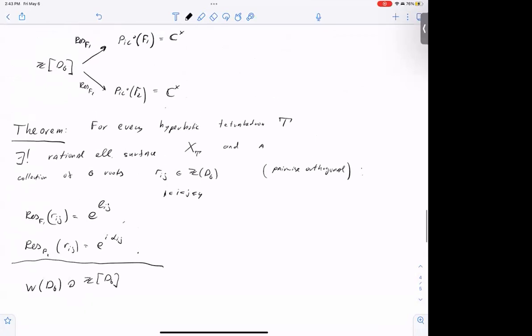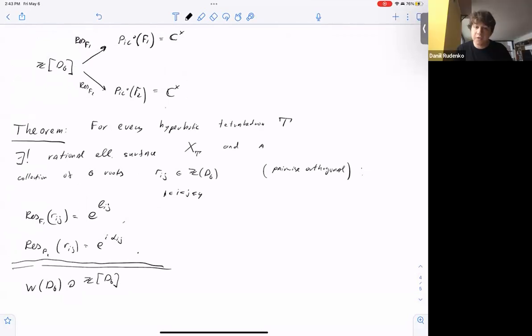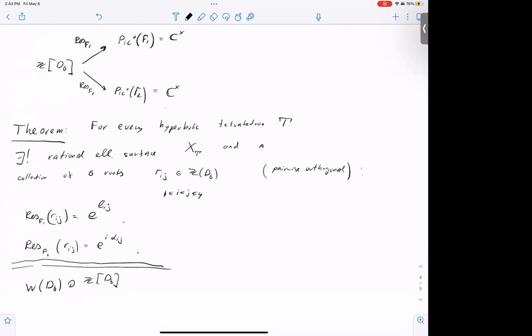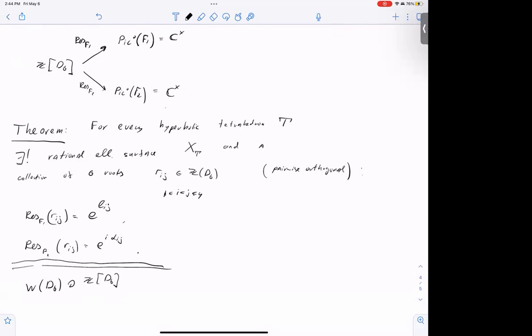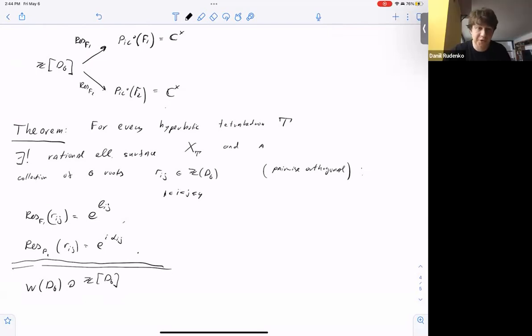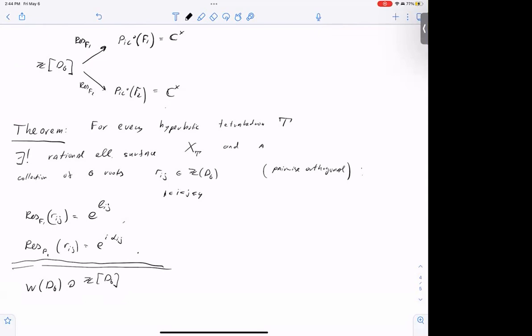Audience asks: Does a fibration presentation of the rational elliptic surface have any meaning in terms of the tetrahedron? Speaker: I don't know. I haven't found any direct connection, but I haven't tried systematically. I'm pretty sure there is a lot about this construction that can explain various parts — mostly it's mysterious.